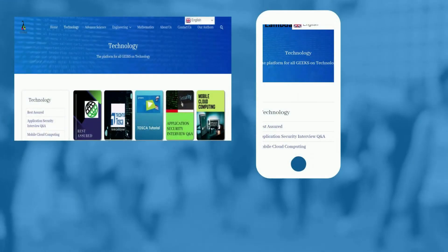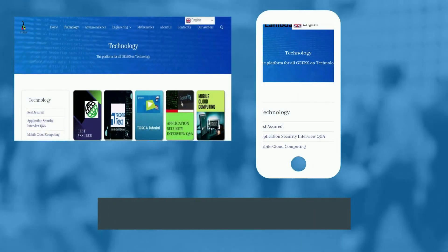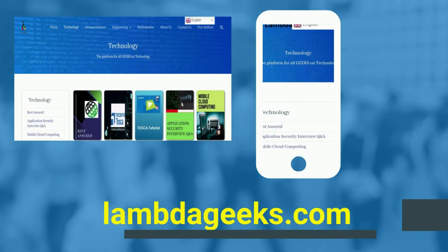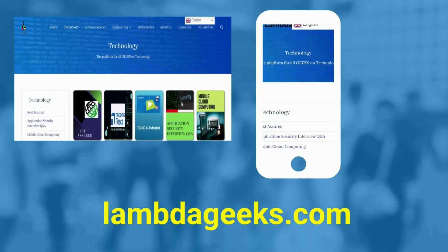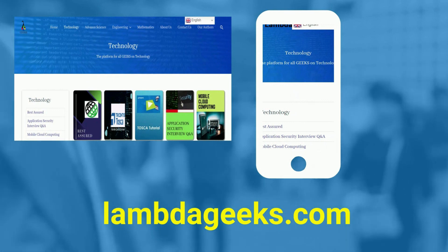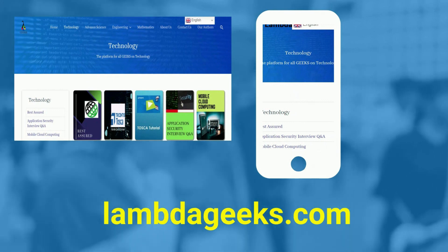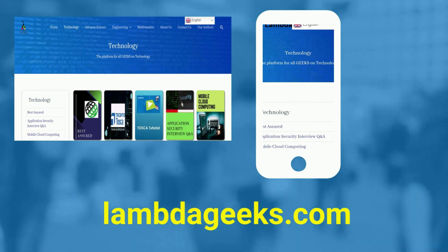Please visit our website lambdageeks.com for more articles on technology, engineering, mathematics, and various other domains.